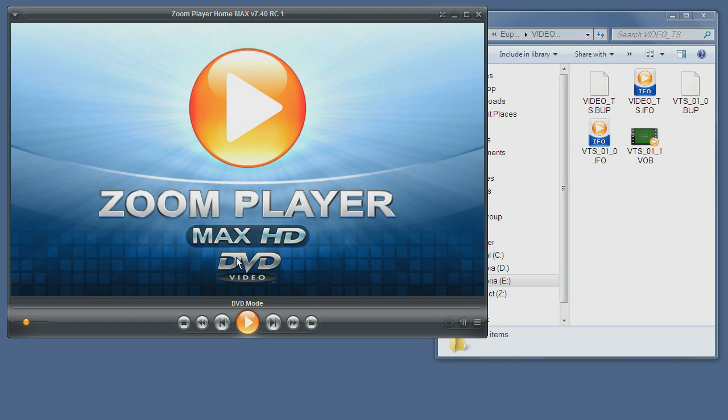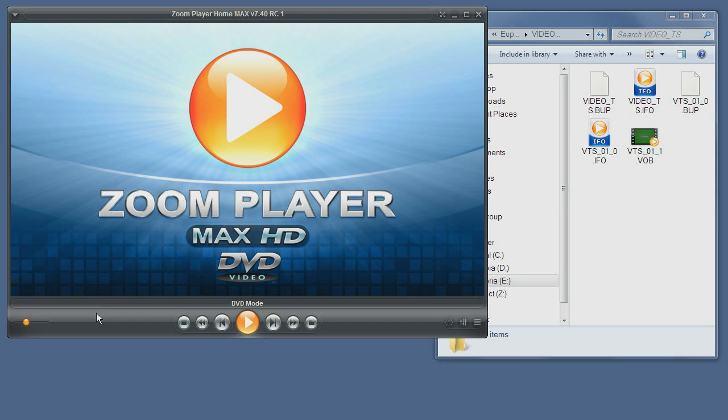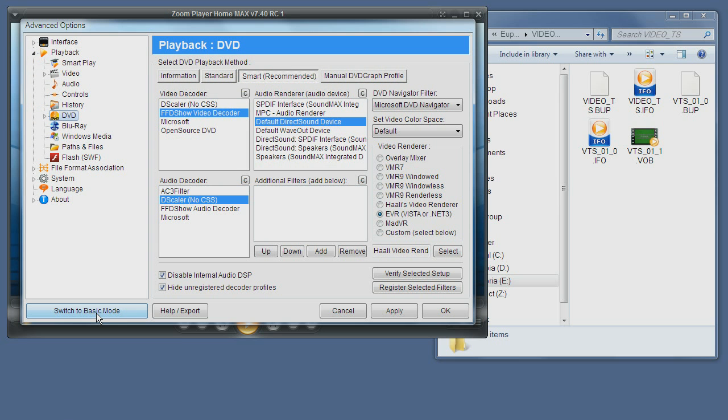As you can see, DVD mode also has a different background image. Next we need to configure Zoom Player. So we will open the options dialog. As you can see, I am under the playback tree into the DVD section.